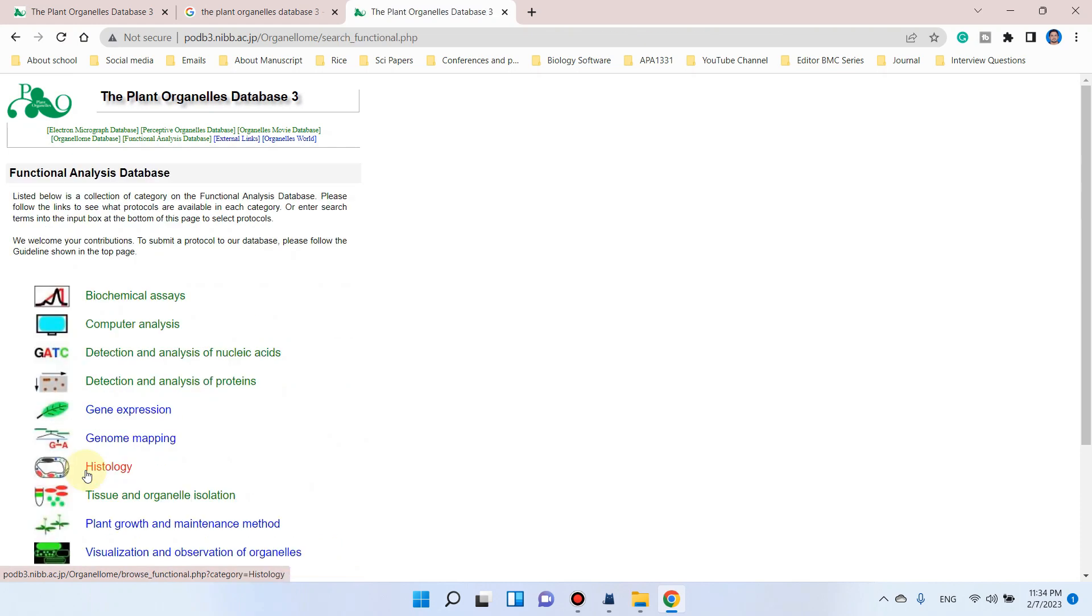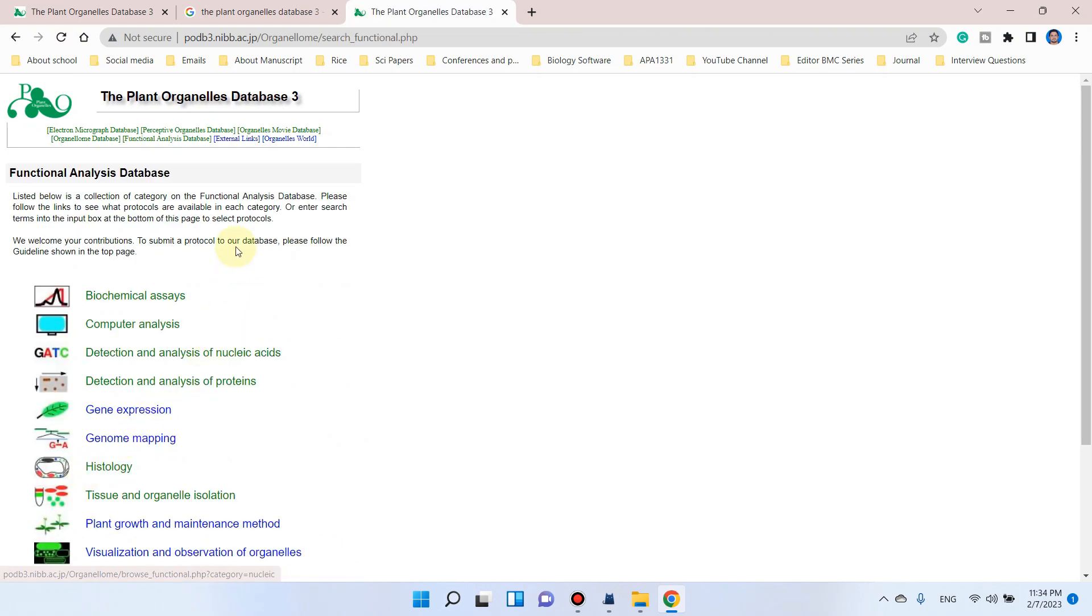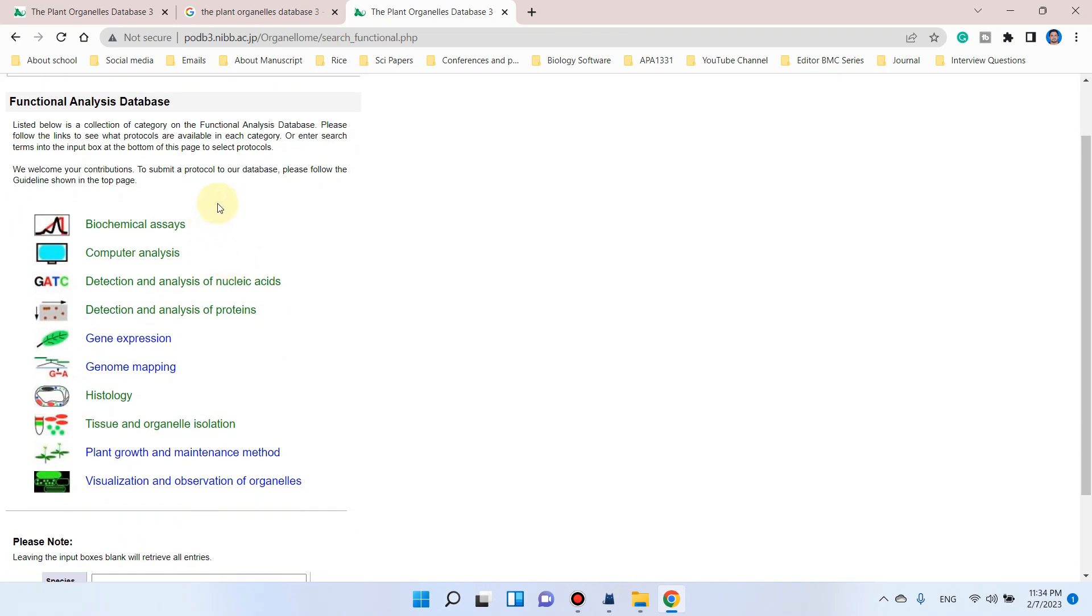When you click on this, you can see you need to find which type of assay or analysis you want to use and perform. Here are different types of assays and analyses commonly used by molecular biologists.